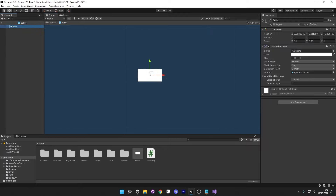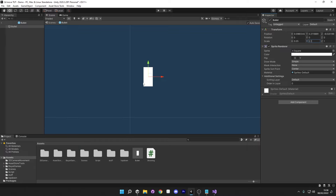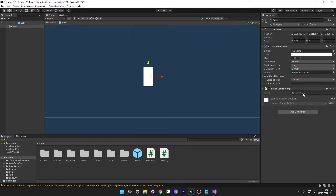Now if I was to delete this bullet, we still have it down here and I can double click on it and open it in isolation. If you can't see it when you double click, make sure to click this and press F to focus in on it. This is stretched horizontally and actually I want this to be stretched vertically, so I'm going to swap these variables around. And now you can see it's going upwards.